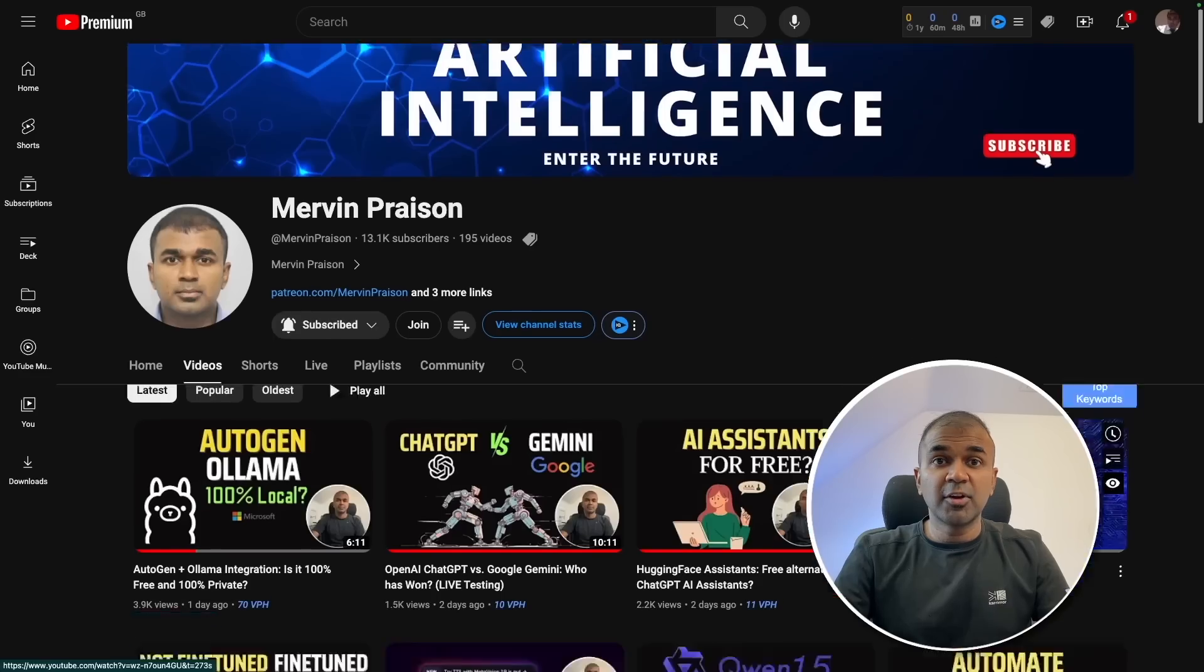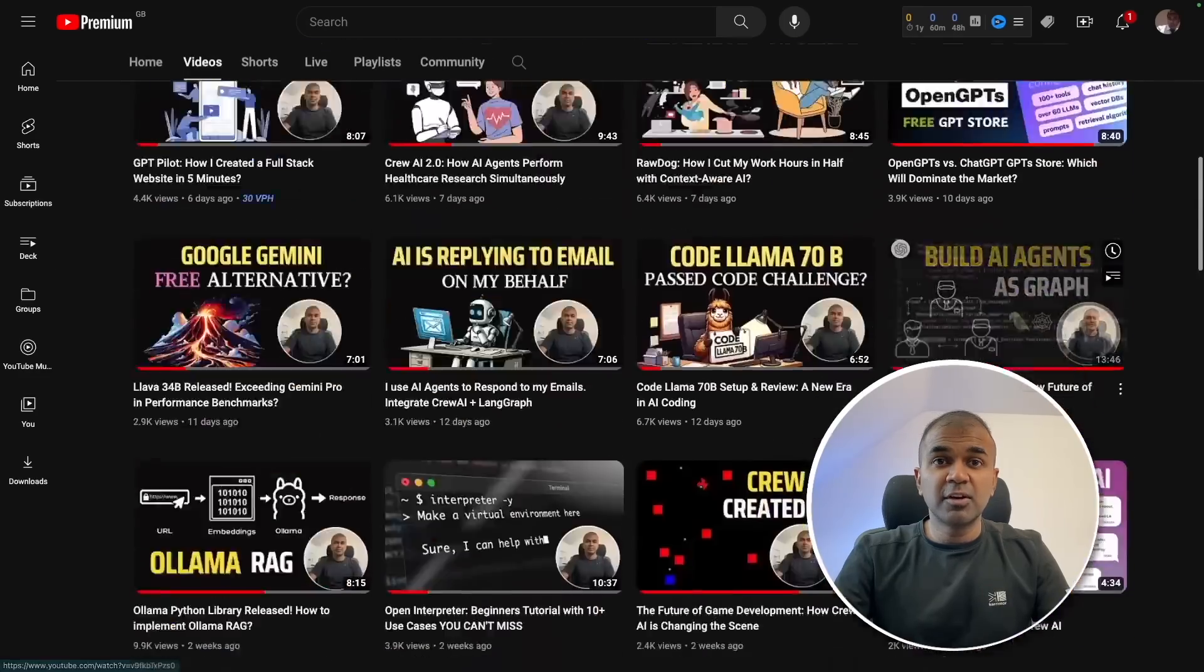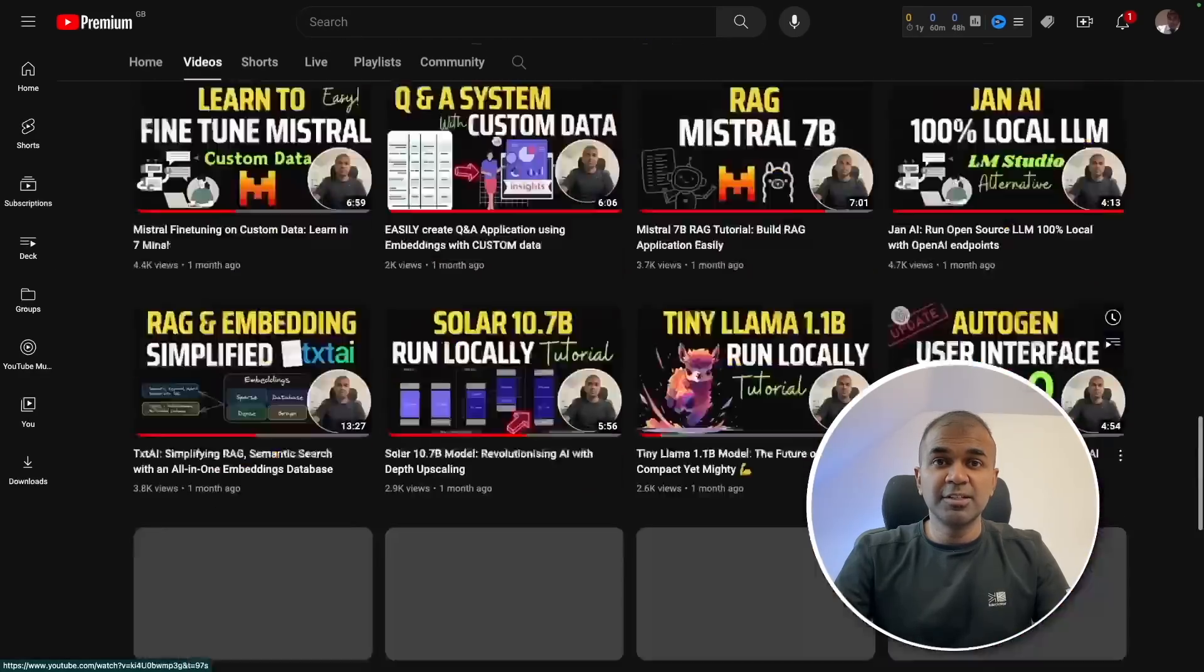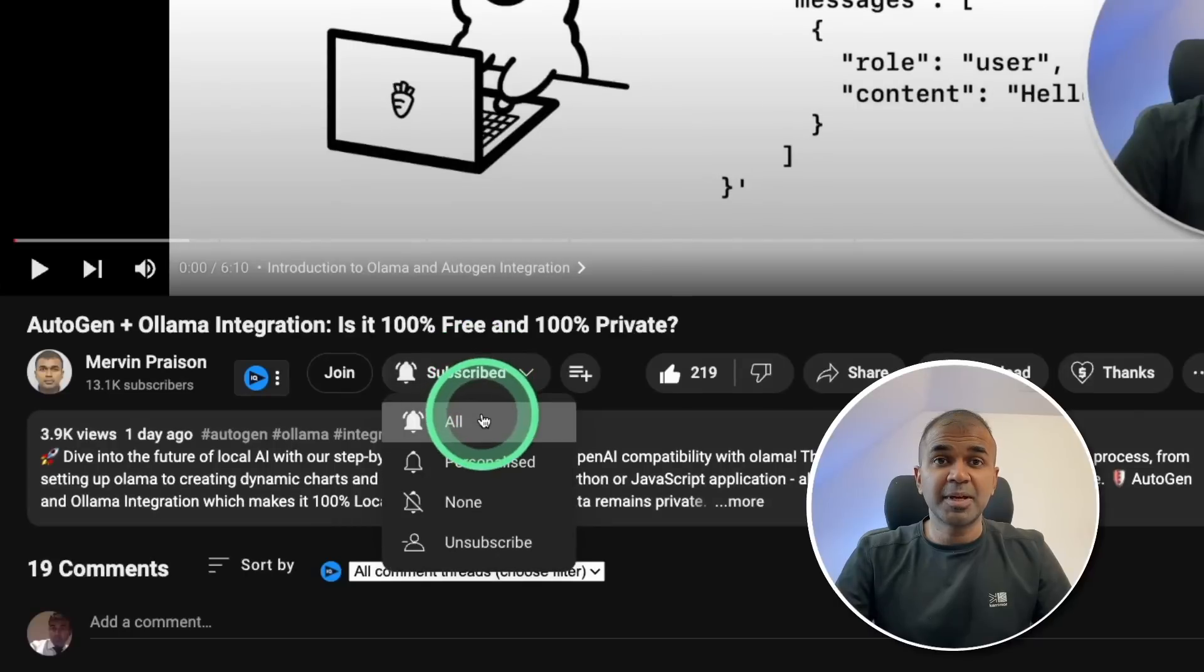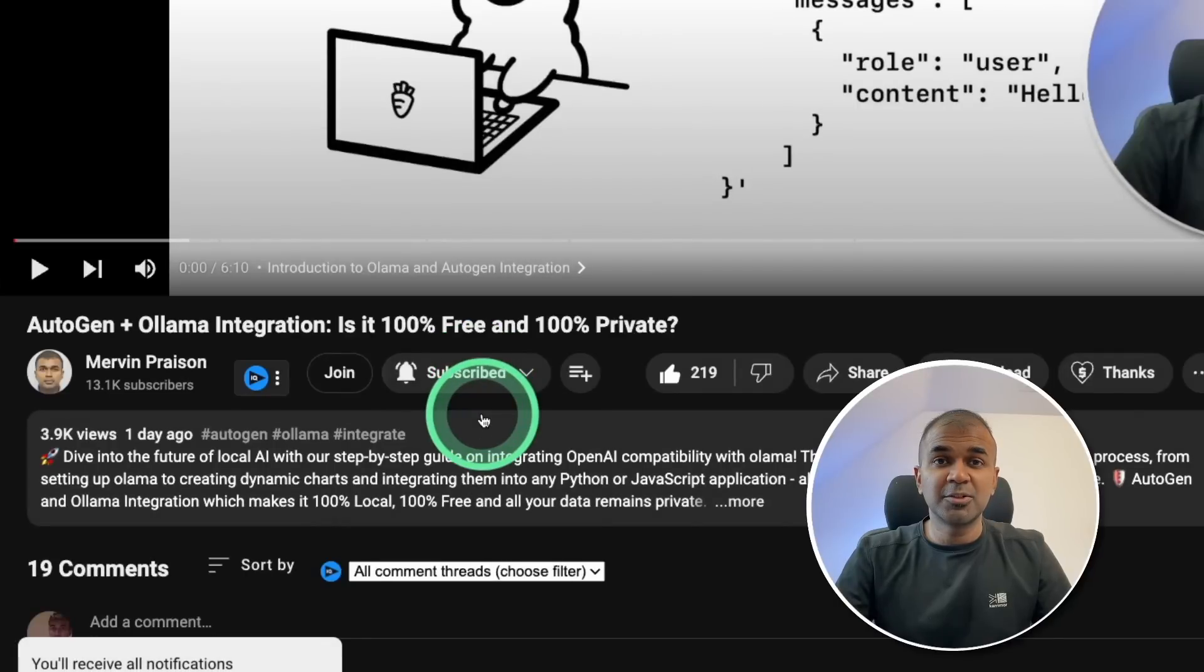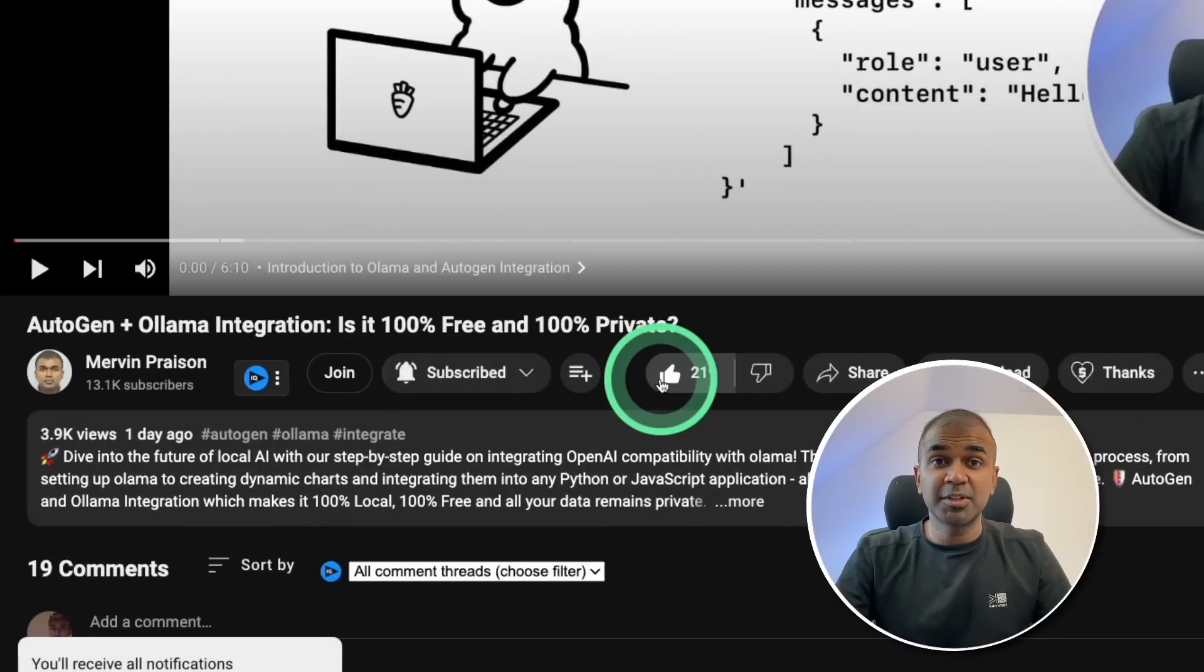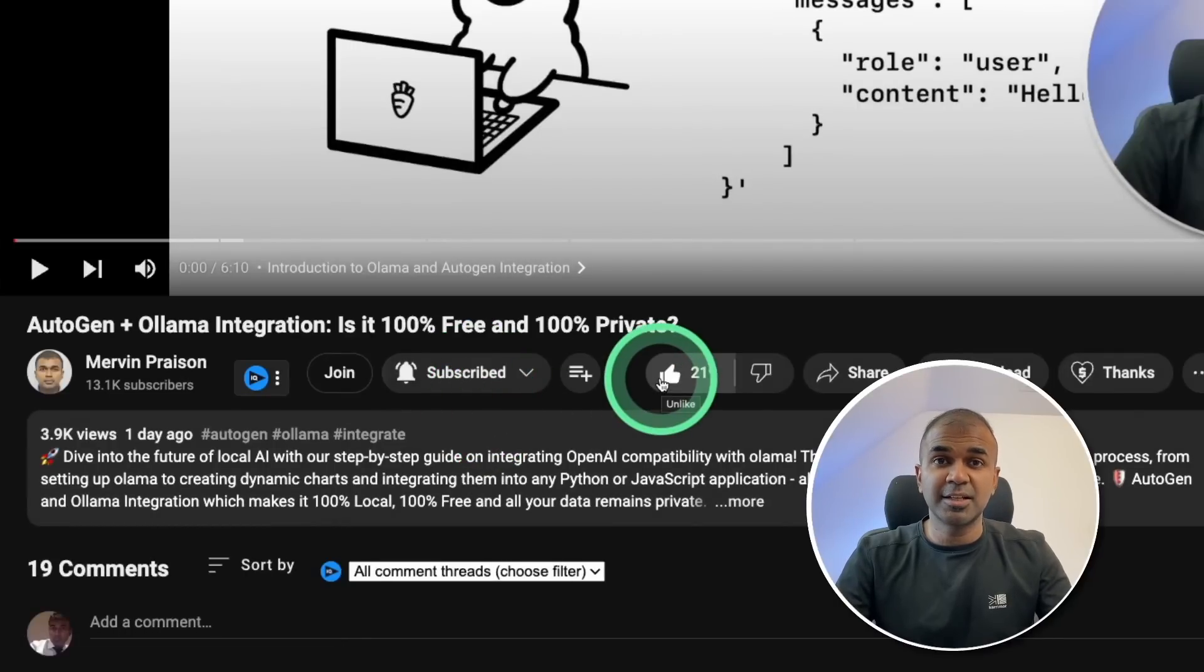But before that, I regularly create videos in regards to artificial intelligence on my YouTube channel. So do subscribe and click the bell icon to stay tuned. Make sure you click the like button so this video can be helpful for many others like you.